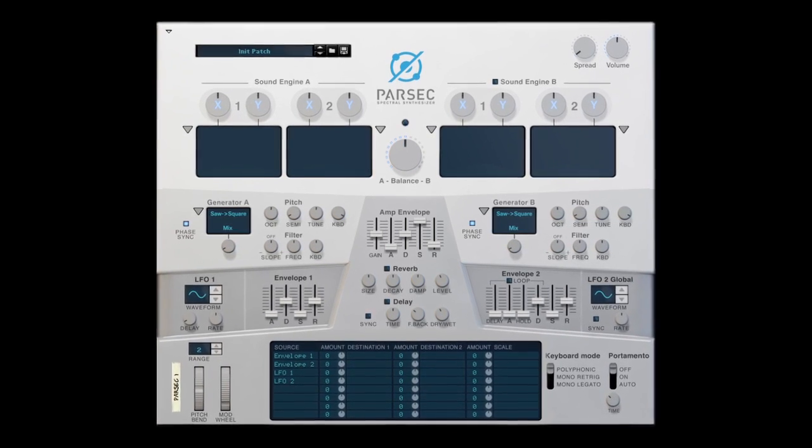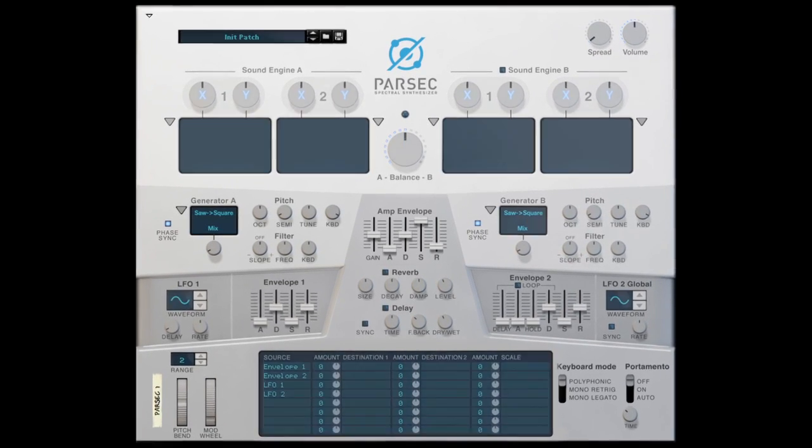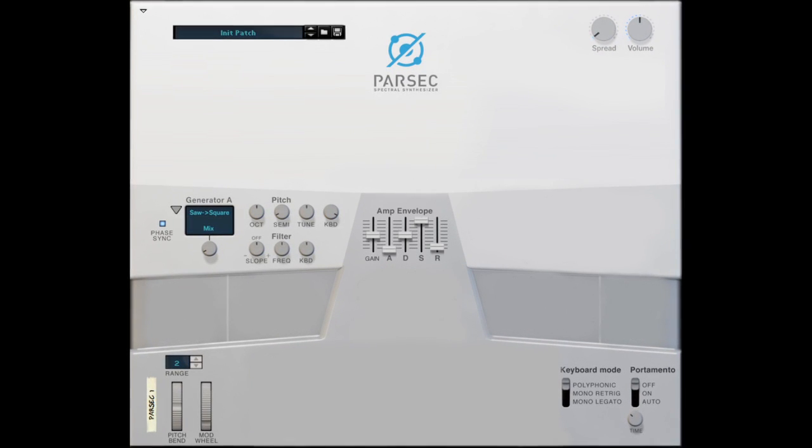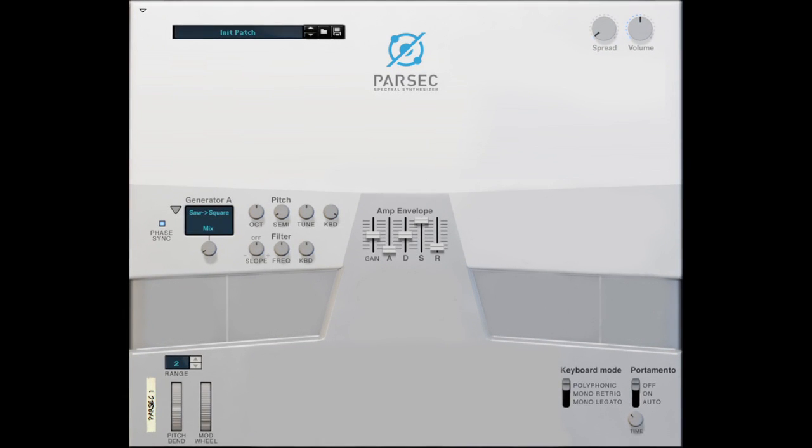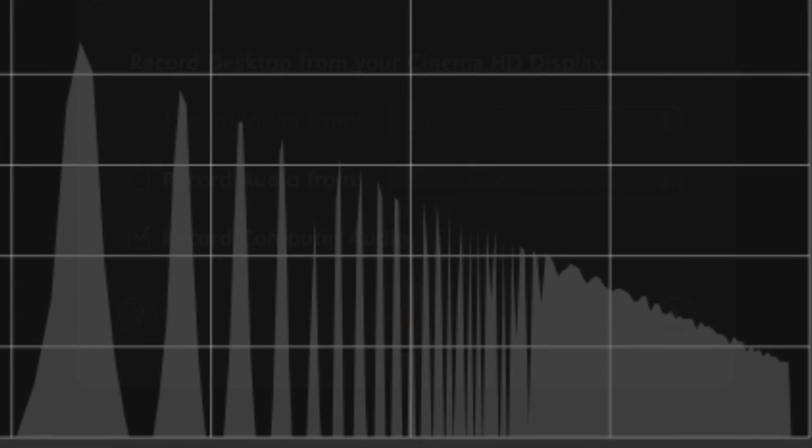In fact, the initialized Parsec patch looks something more like this. And it sounds like this. Recognize that? It's our old friend the sawtooth wave.